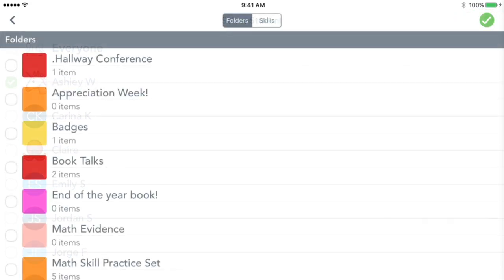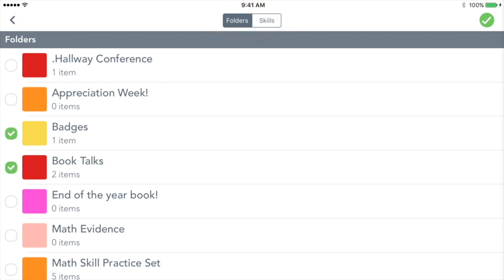Tag any folders or skills if you are using these features. Tap the green check to confirm.